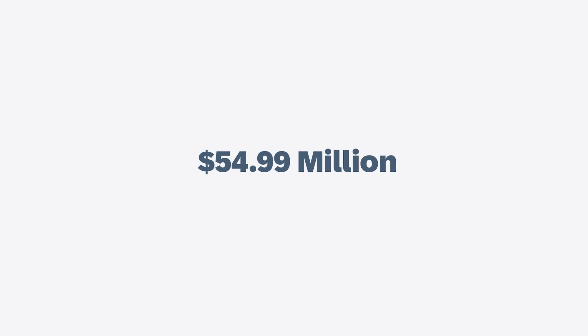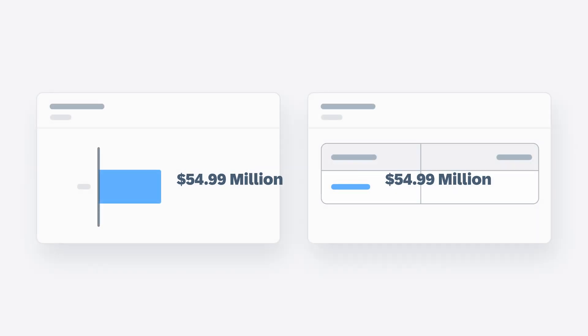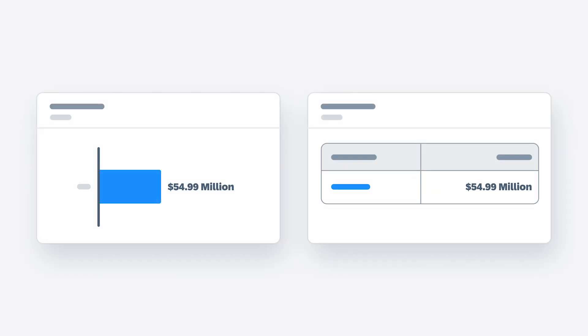And once your measures are fully configured, you can map them to different elements in charts, tables, and other widgets to visualize your data.